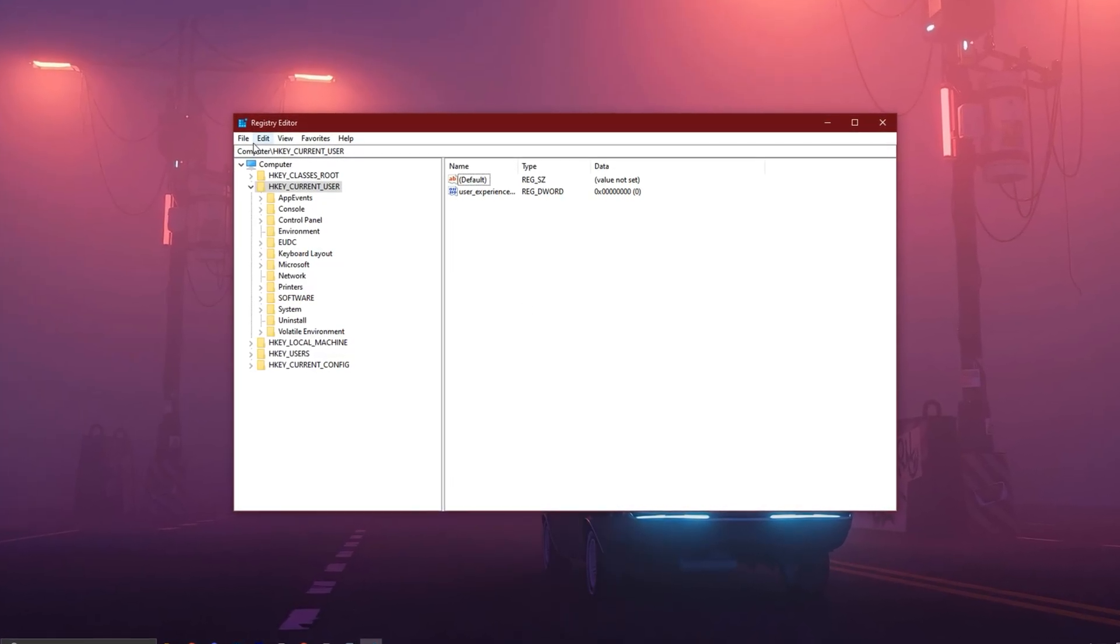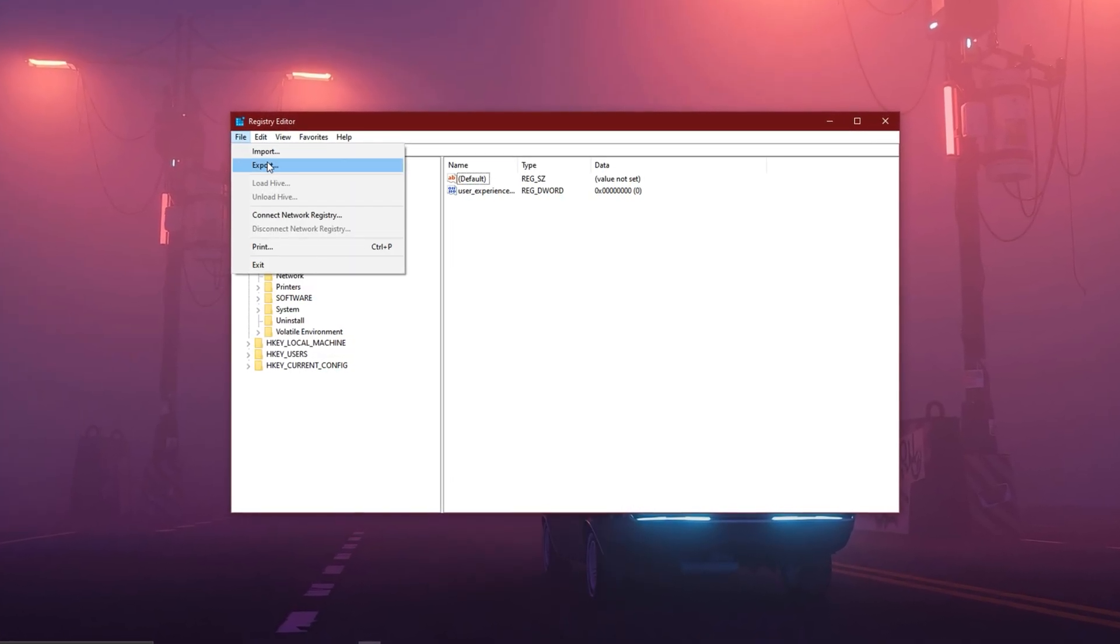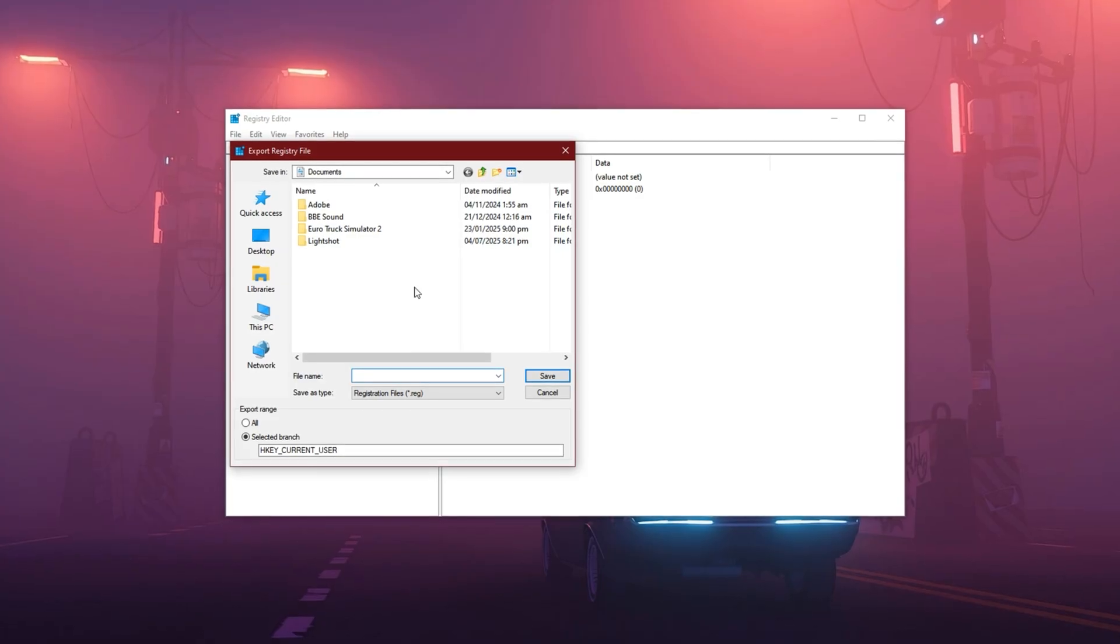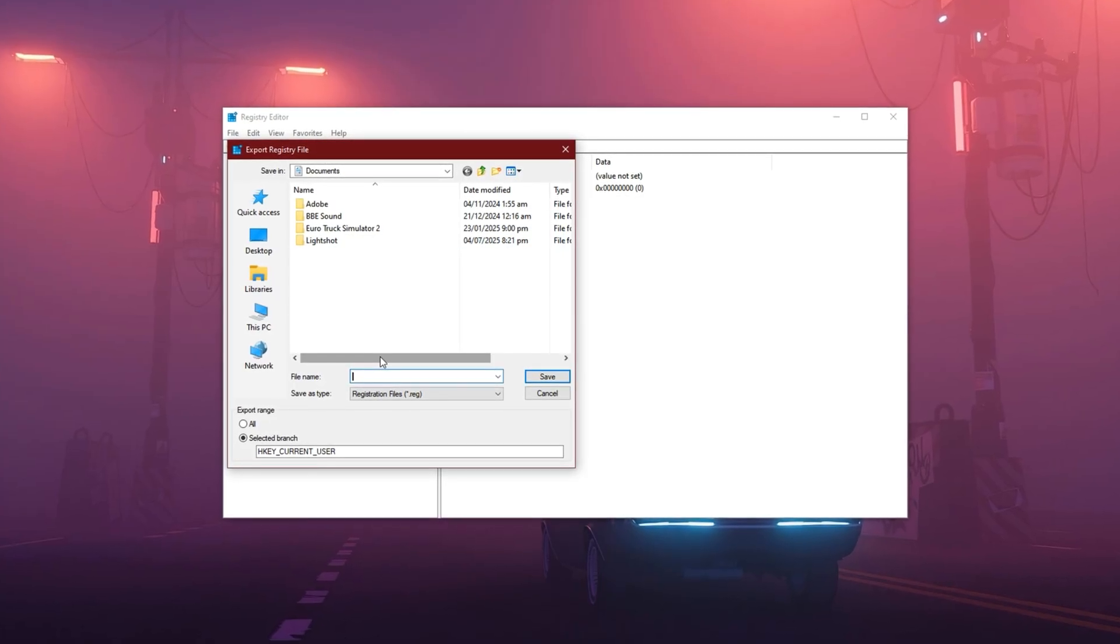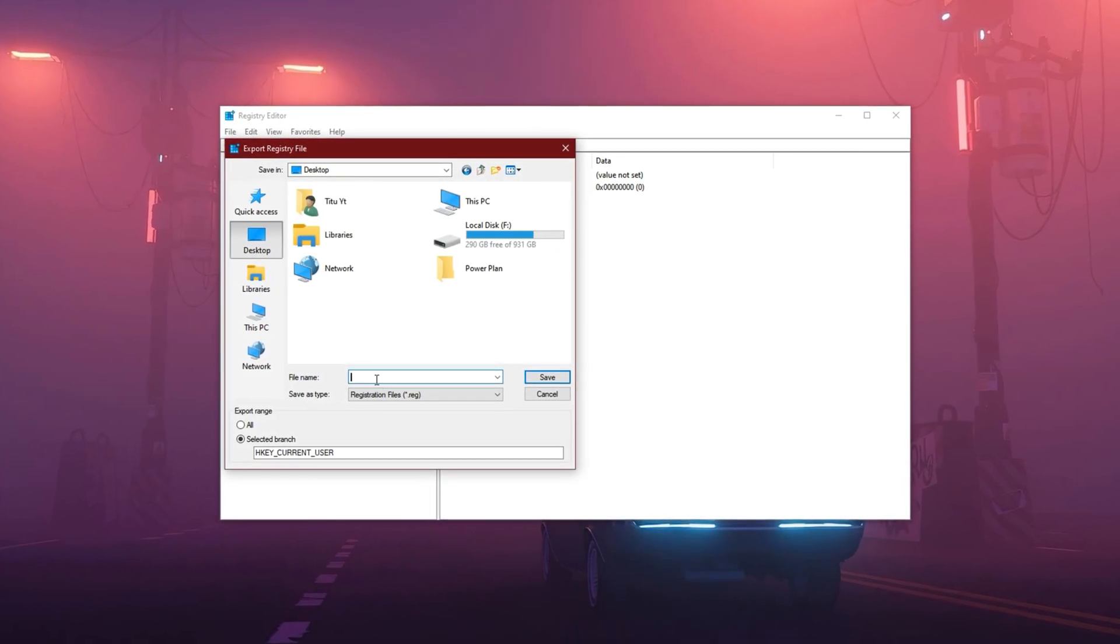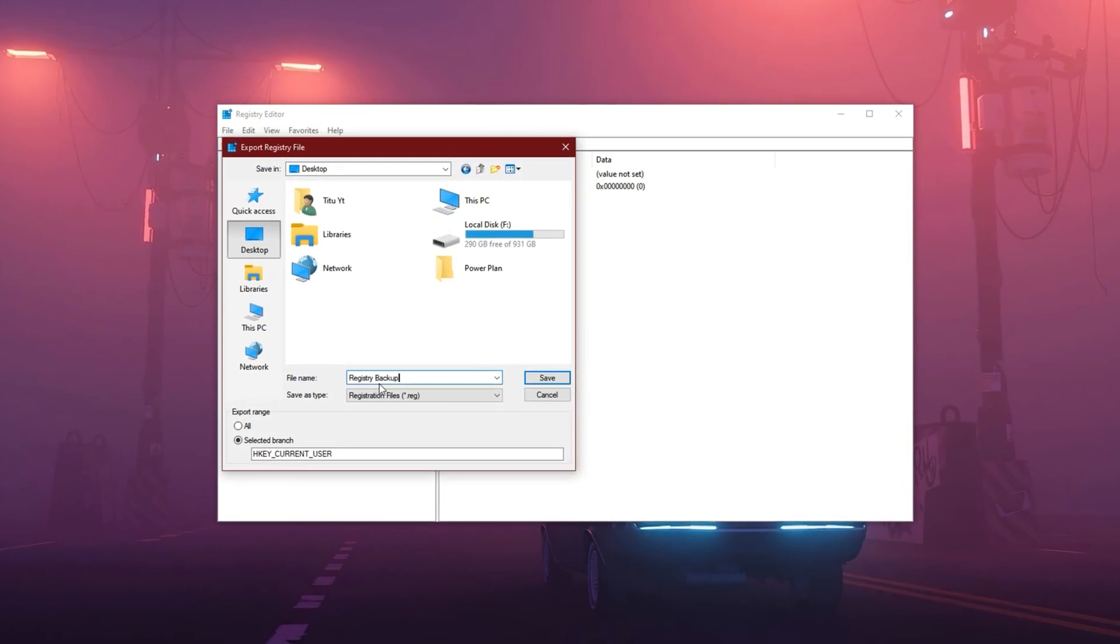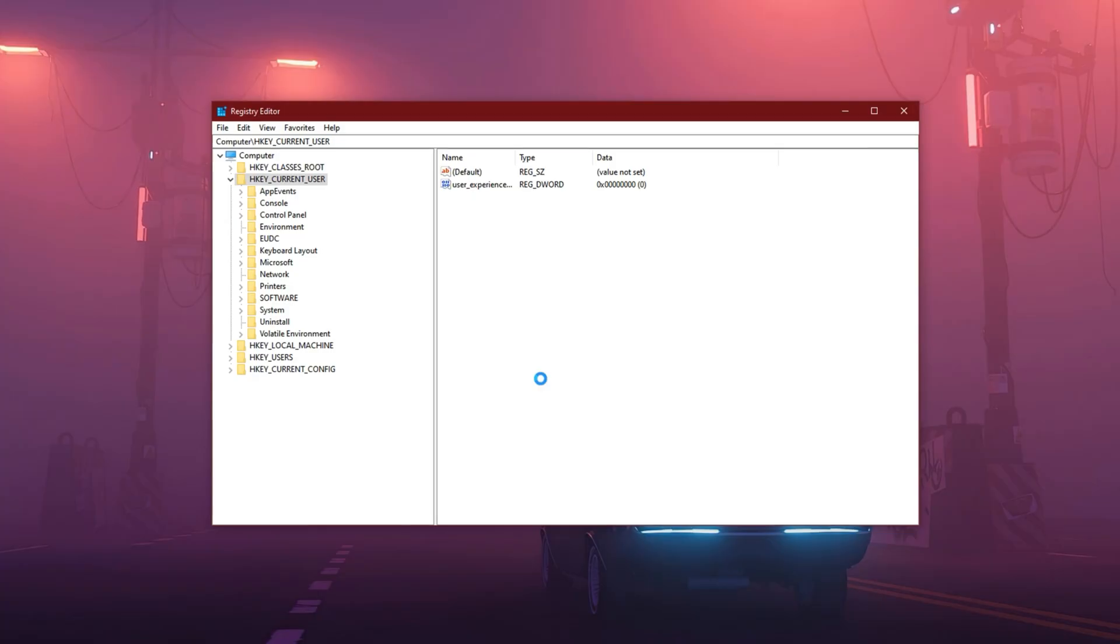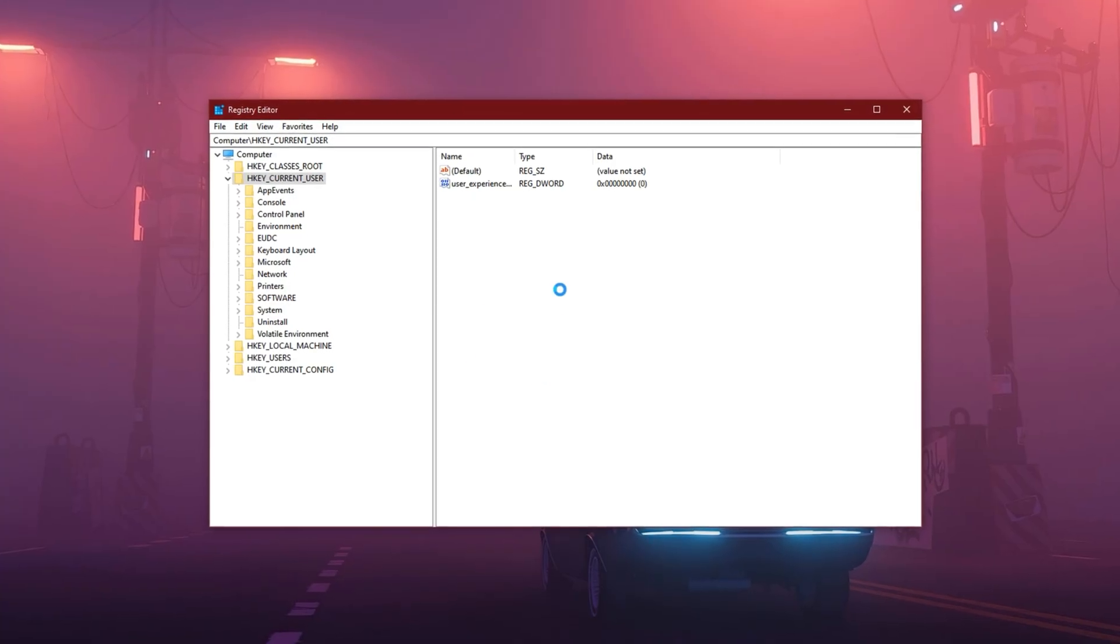Click on File at the top left and then click Export. Choose a location, give it a name like Registry Backup, and click Save. This step is just for your peace of mind.